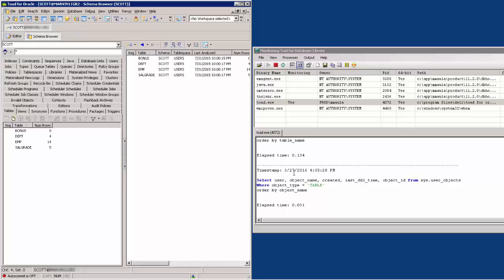Now, if we go to the Views tab, it now shows you a trace of SQL statements Toad ran in order to populate this tab.